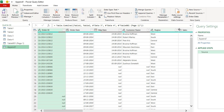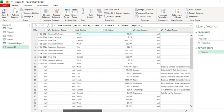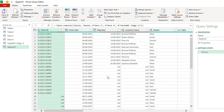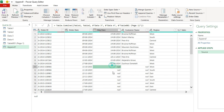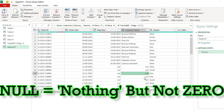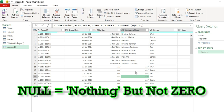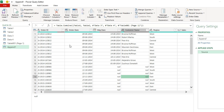And where it finds no data, it fills that space or cell by null keyword. Remember, null does not mean zero. Null means nothing. Now the last step, click Close and Close and Load To.